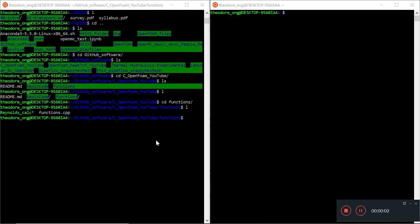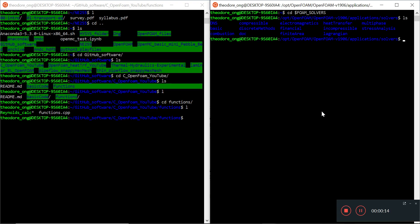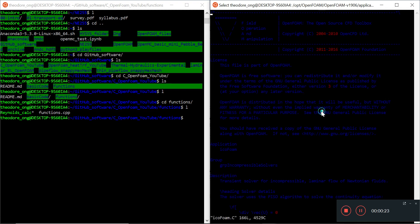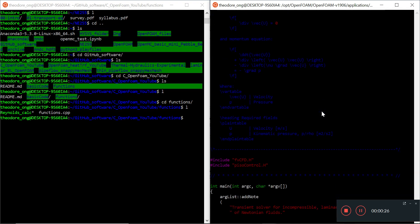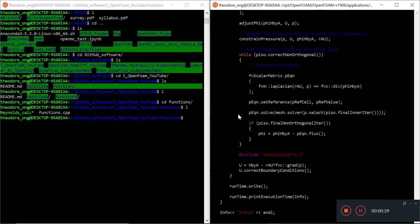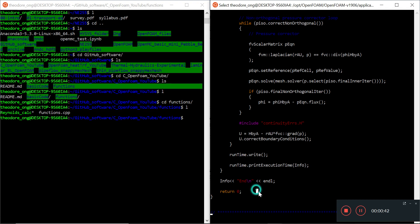Hi, welcome back. We are doing basic C++ for OpenFOAM. This video is for people who already have some experience with OpenFOAM and want to know how to read C++ files, for example icoFoam. So far we know what the include statements mean - these are different libraries - and int main is the main function, the main executable, with return zero at the end.